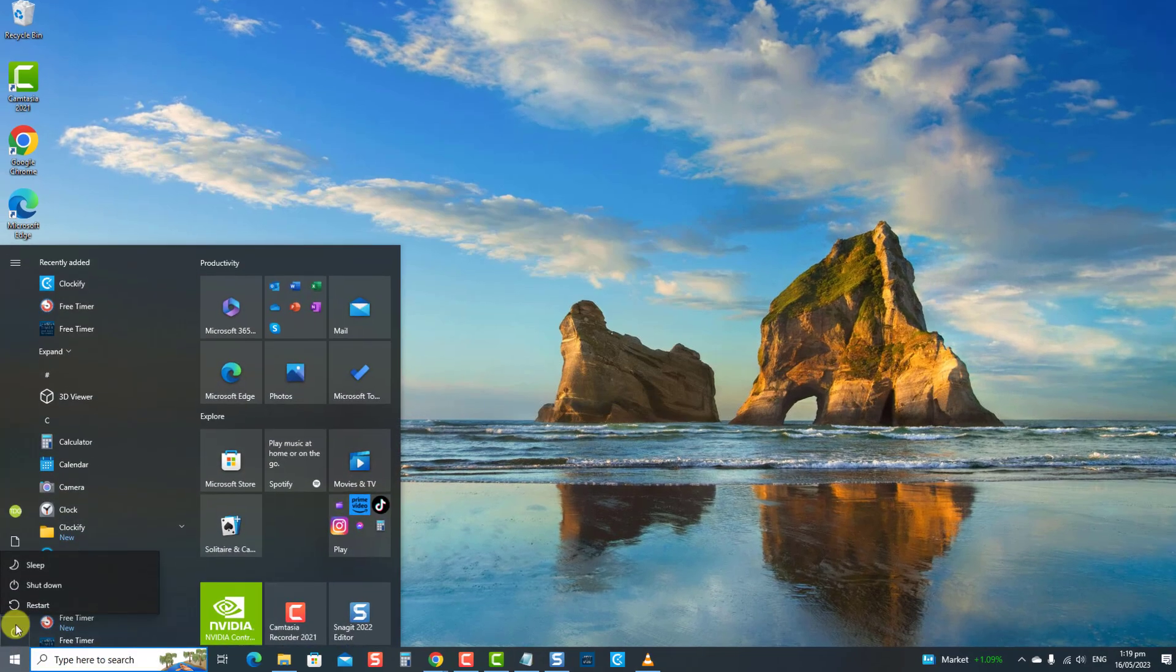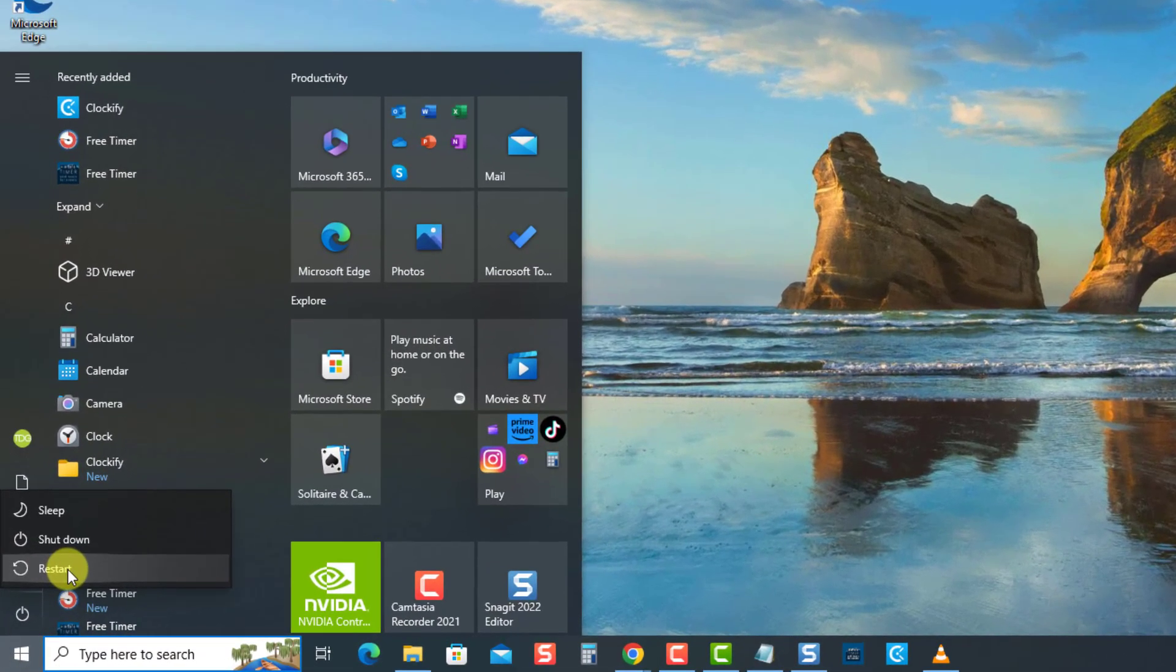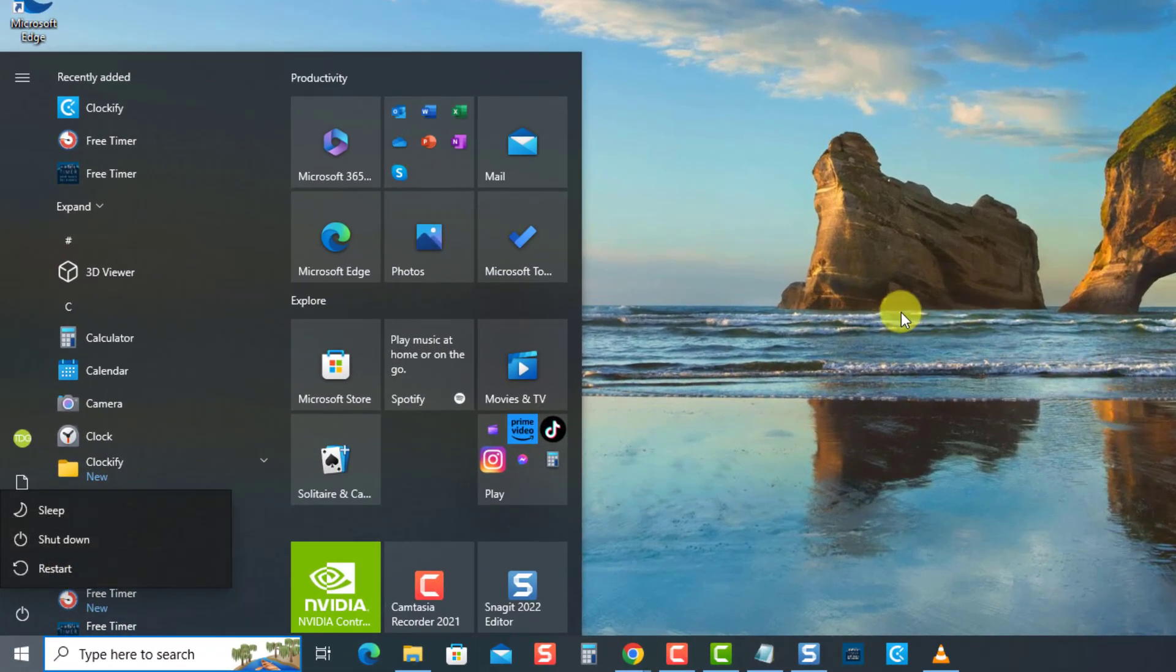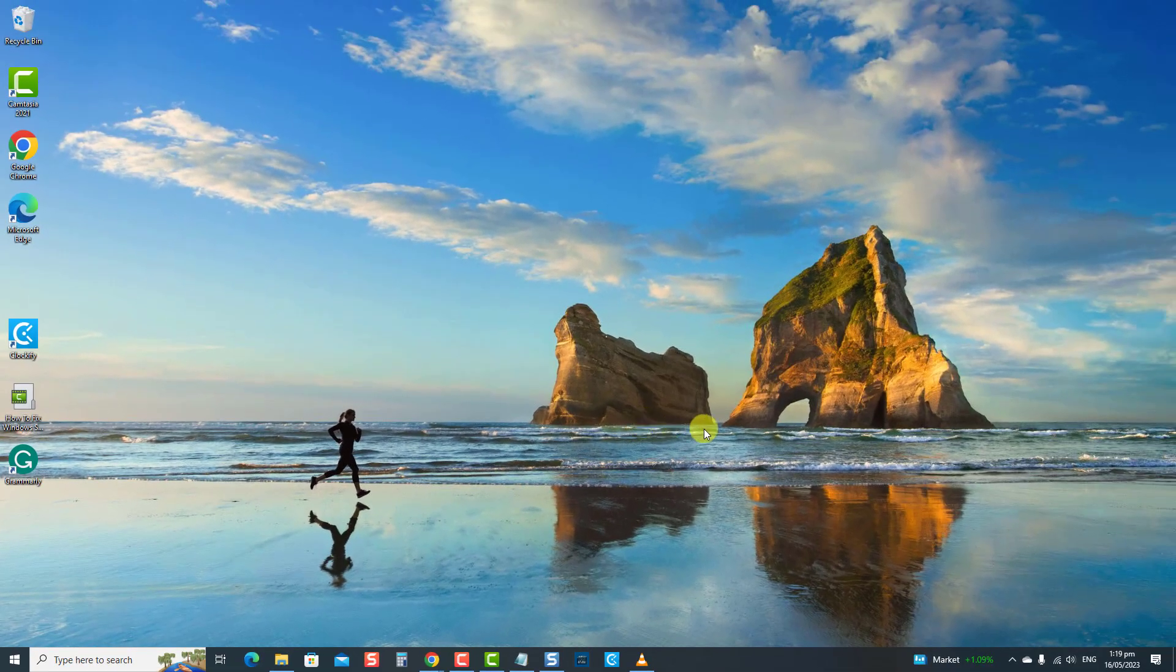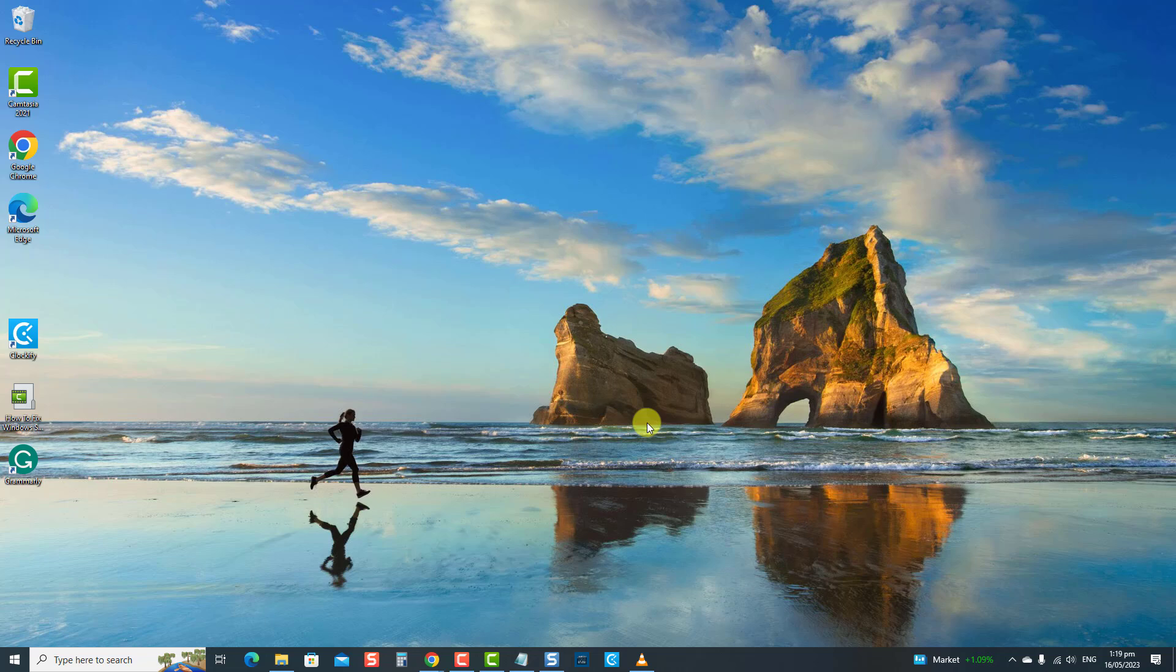Restart the computer. Once the computer reboots, then check if security intelligence update not downloading issue is resolved. If not, consider running the Windows Update Troubleshooter tool.